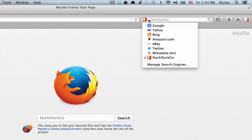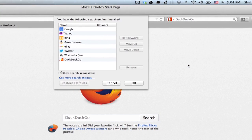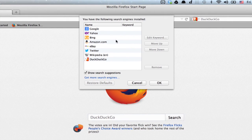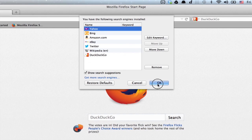Click this little triangle and click manage search engines. Right at the top by default is Google, so select it and you can remove it just like that.